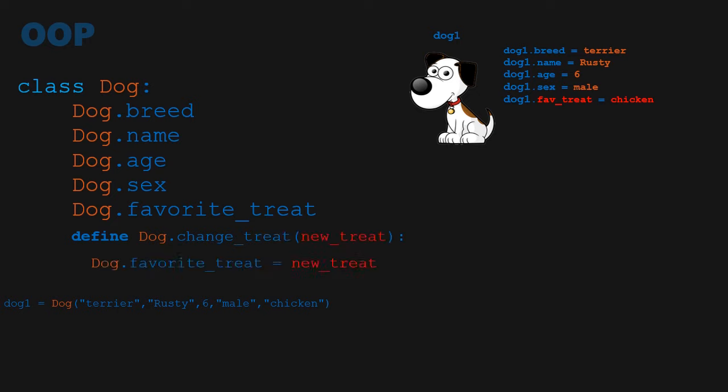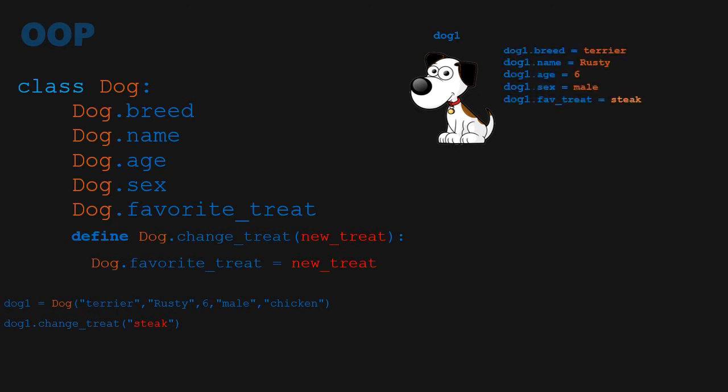Methods are like procedures within a class, like changeTreat, that, upon being called, can change the state of an object by modifying the object's attributes.